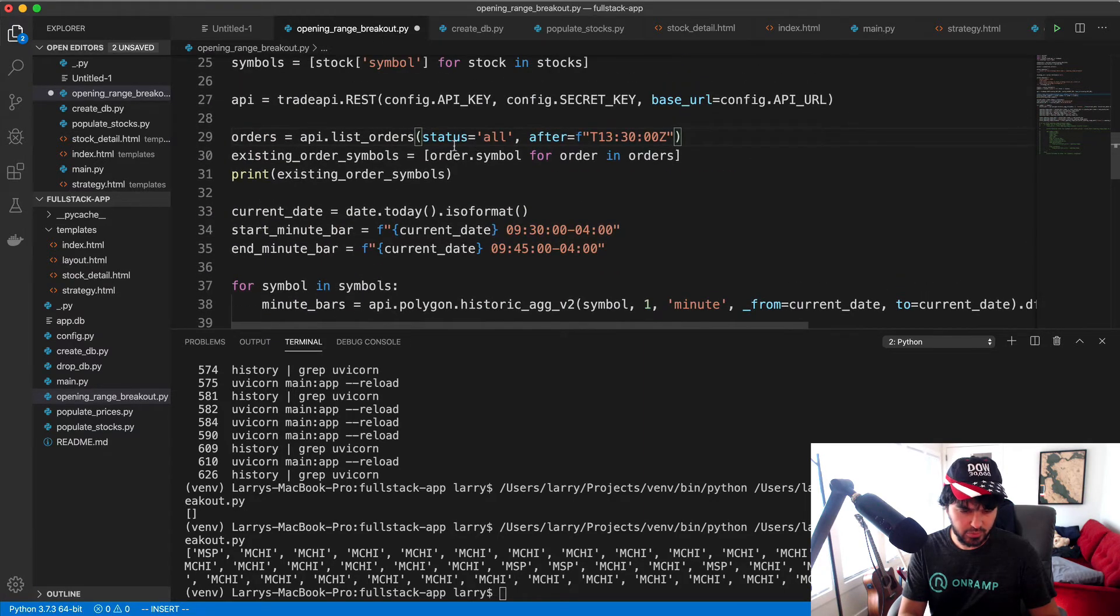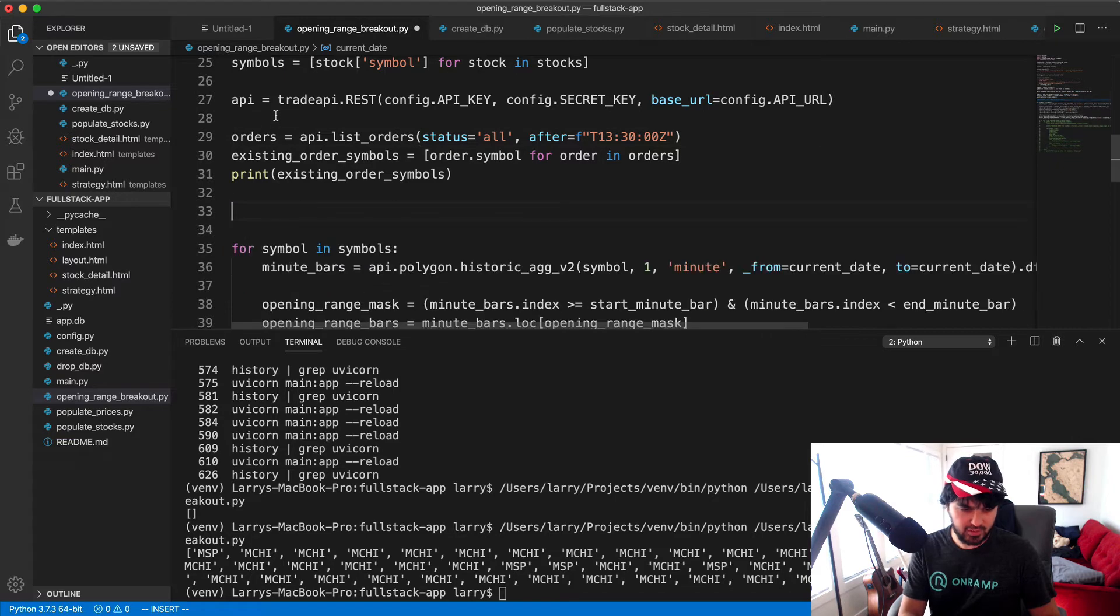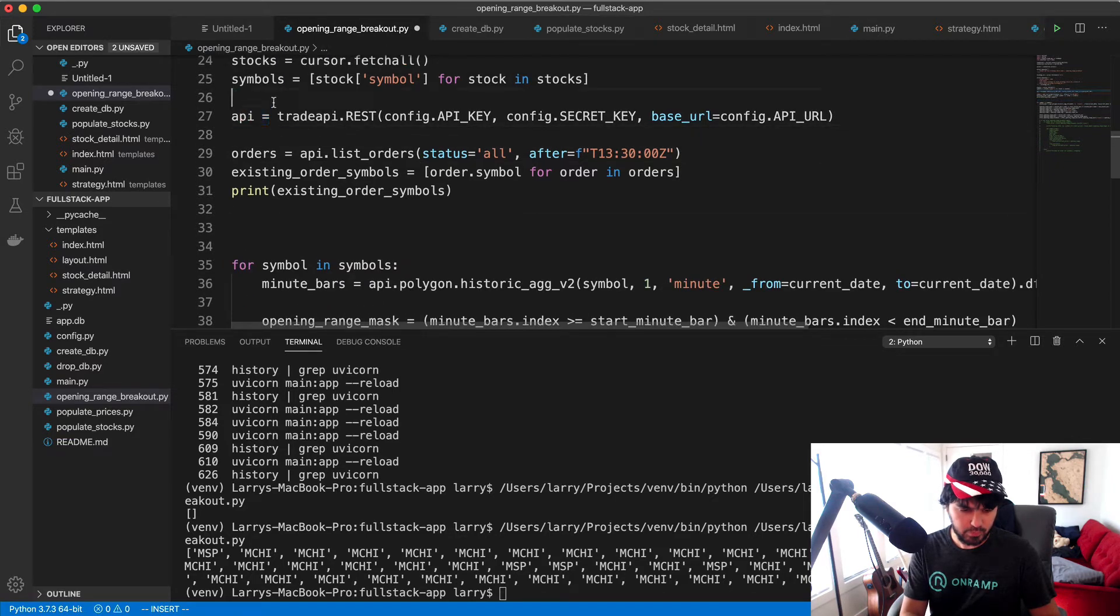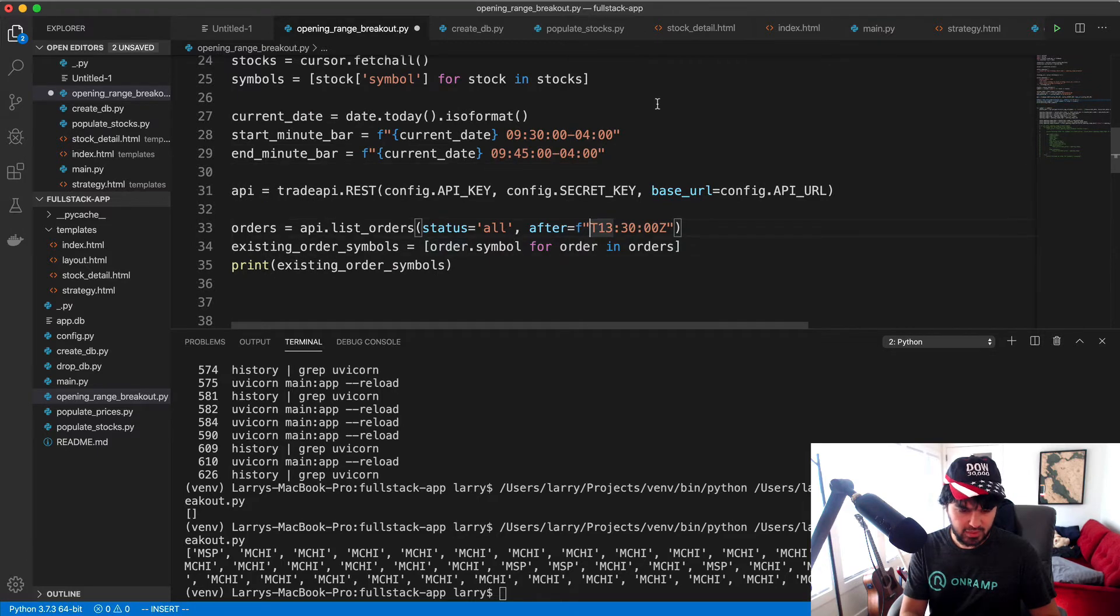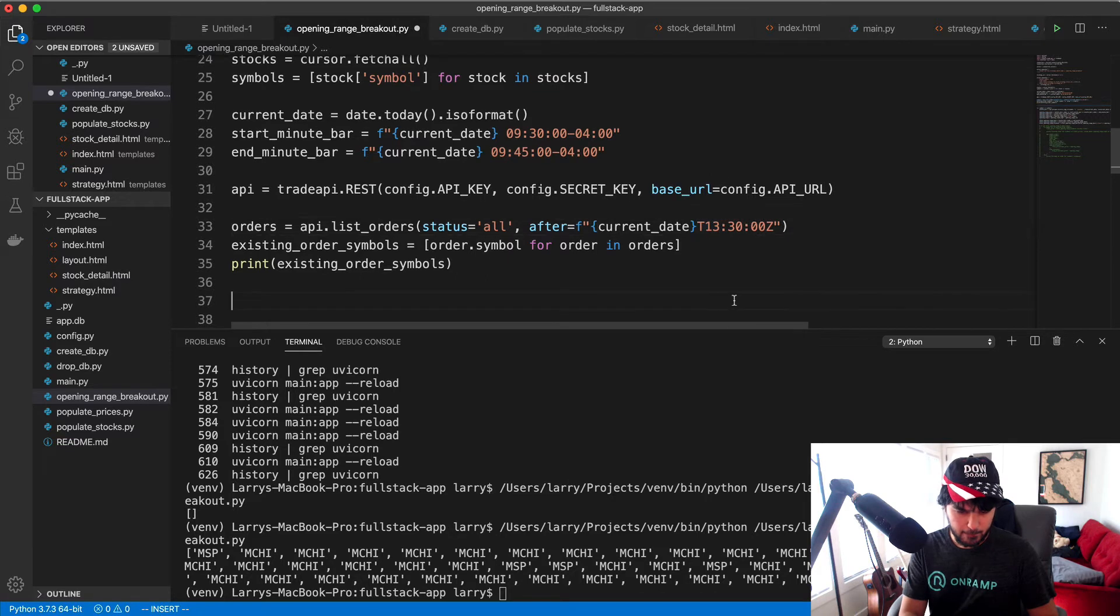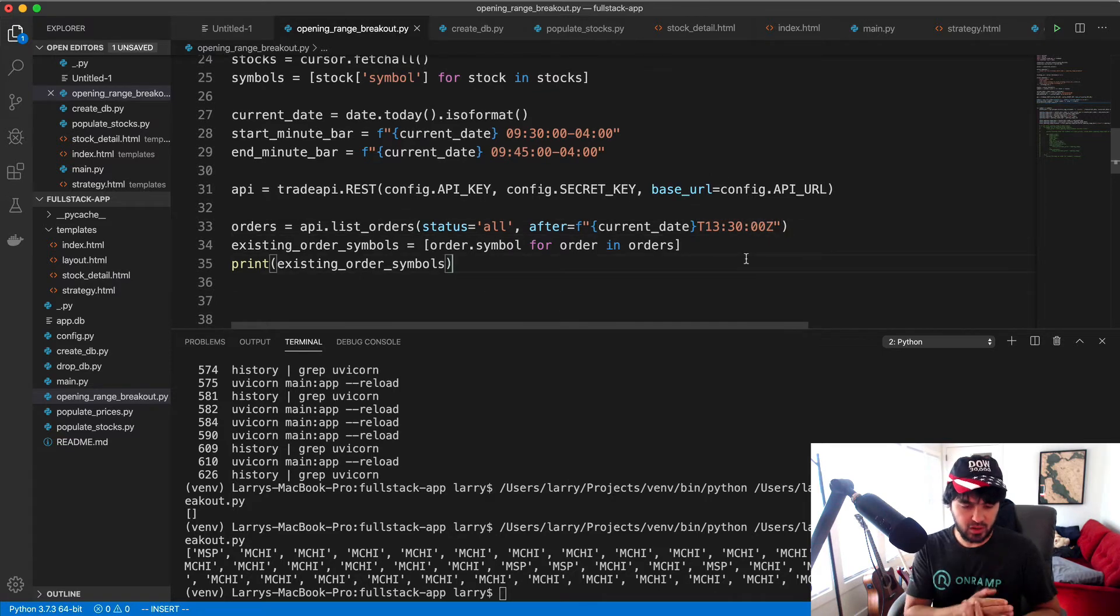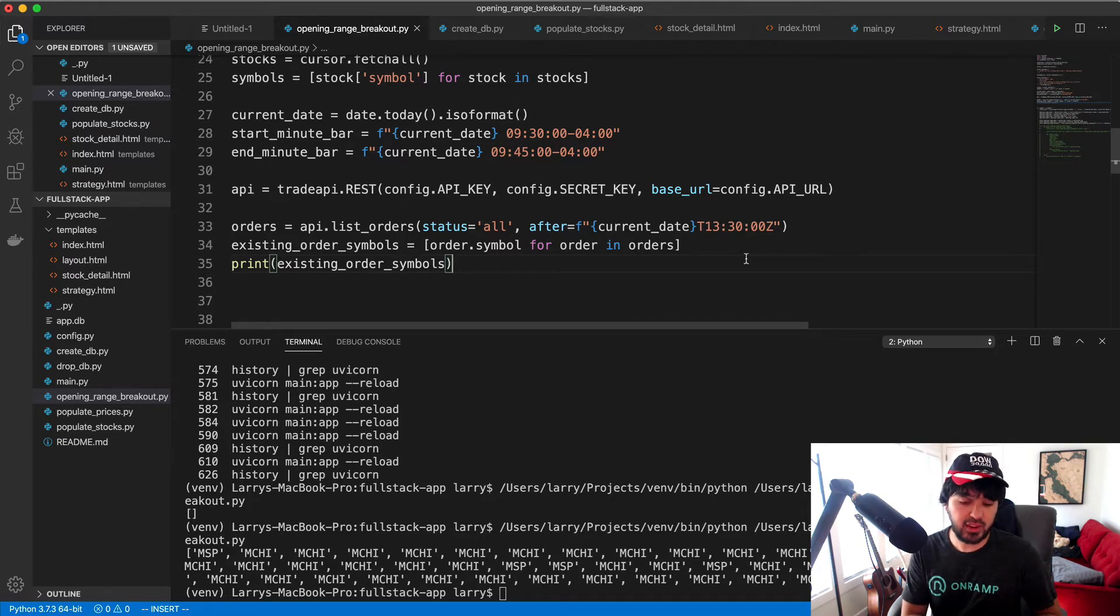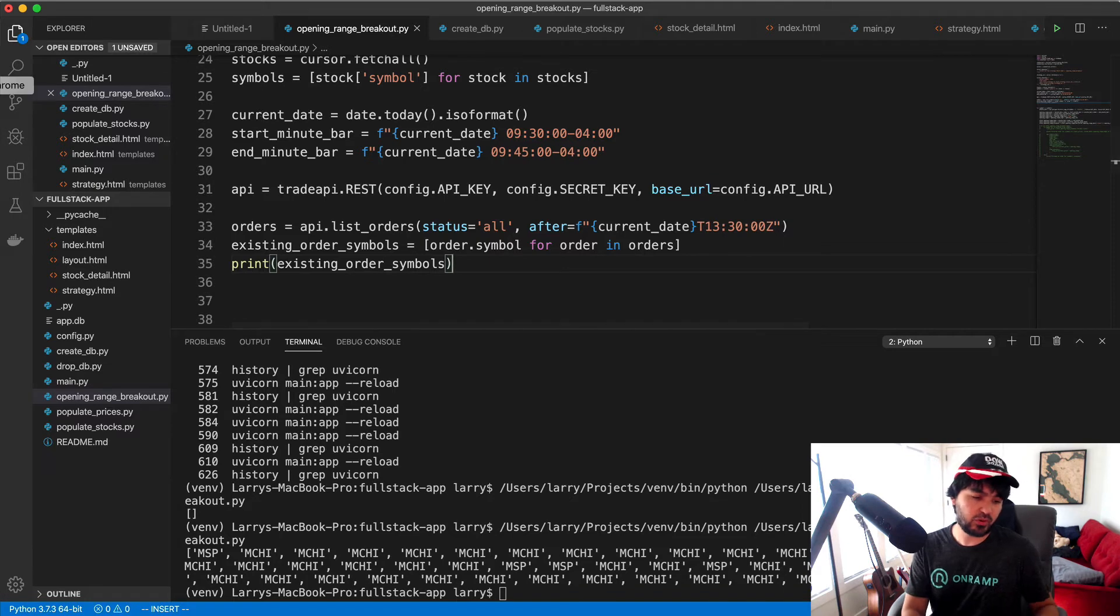For some reason it looks like they use UTC time here, or maybe I could format it differently. I'll just substitute this with the current date that we already have. We already calculate the current date somewhere up here. Let me put these dates beforehand and then I'll put in the current date here.